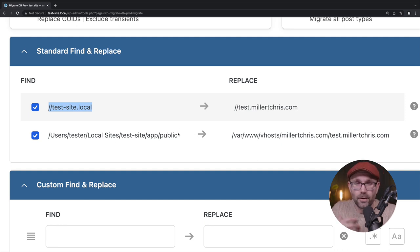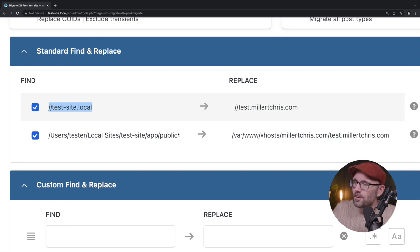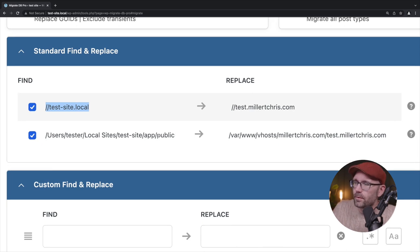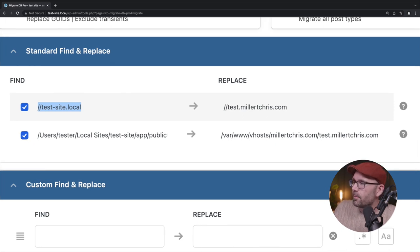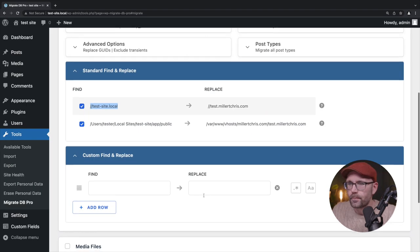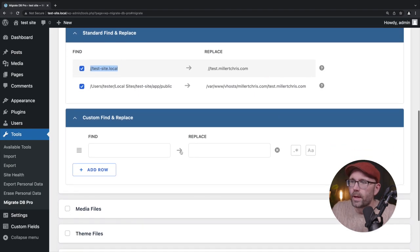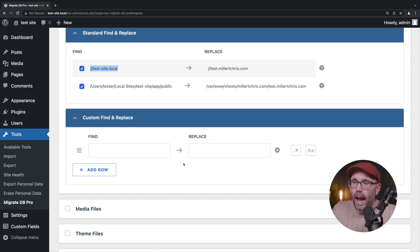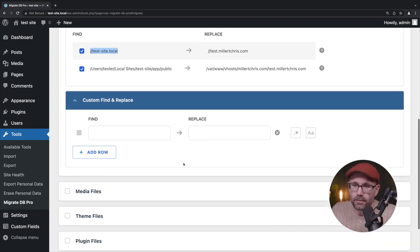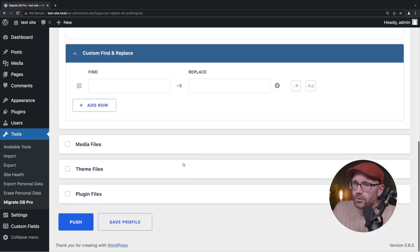And I misspoke a minute ago. I said two different instances of the URL. It's actually a file path is a second one here. So this is my local file path on my computer. And we're going to replace every instance of that with the file path up on the server, which is accurate. Okay. We also have the ability to add some more find and replace rules here, but we don't need that for this demonstration.